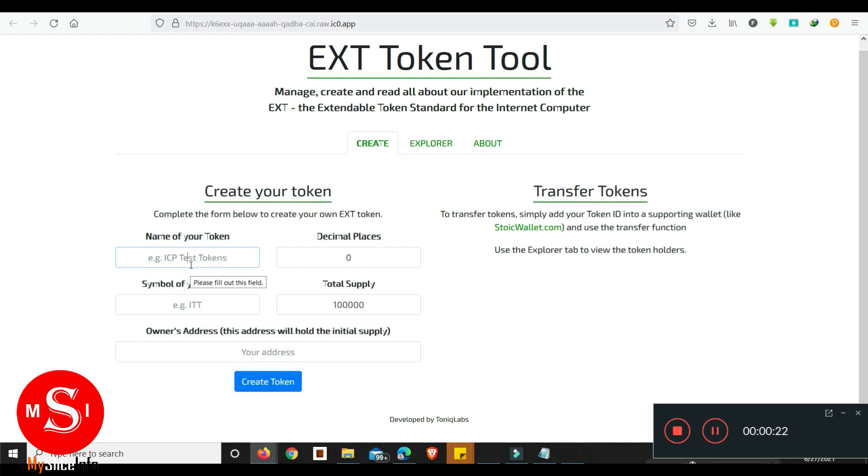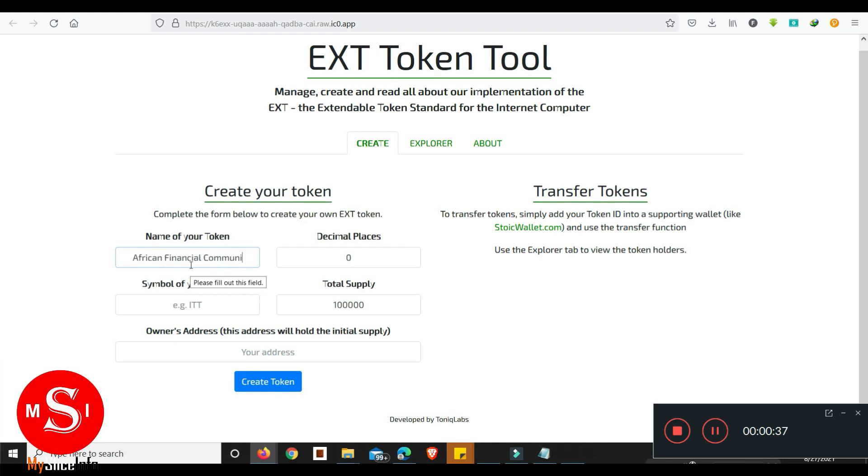As for the name for this token I'm thinking of African Financial Community, so we're gonna create African Financial Community token, and then we're gonna give it a symbol.